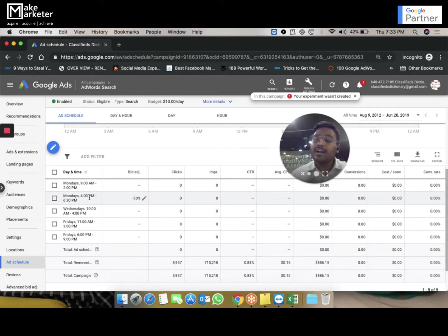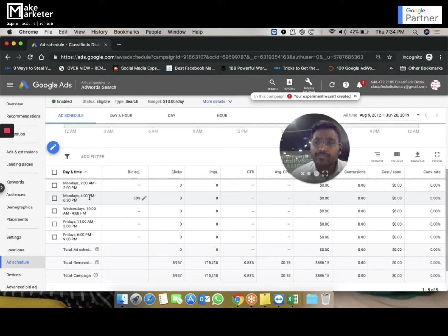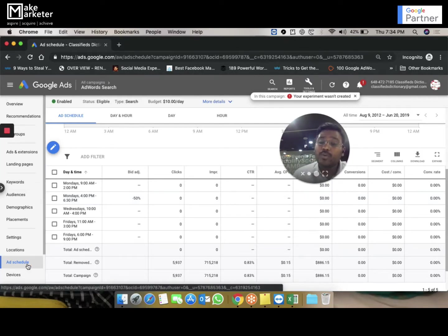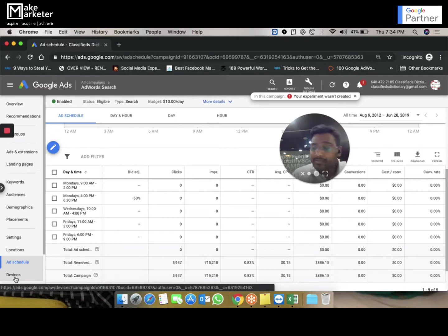You can keep increasing or decreasing your bids based on locations because not all times are equally important. Monday morning might be very important for your business while Friday evening is not, so why give the same bid at all times? You have the option to increase and decrease bids using bid adjustments at the ad scheduling level.